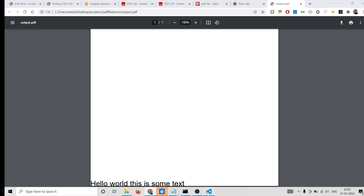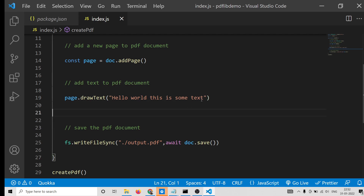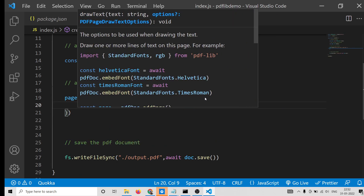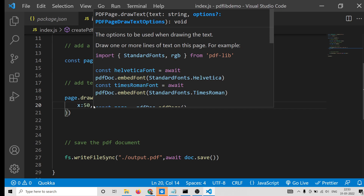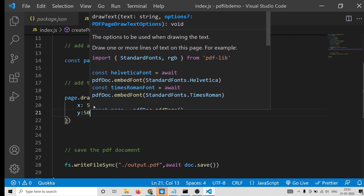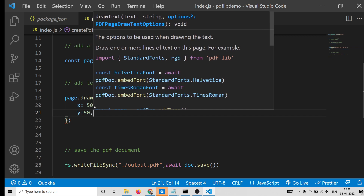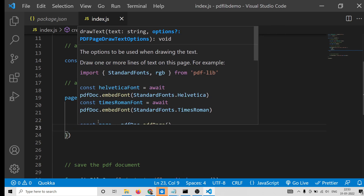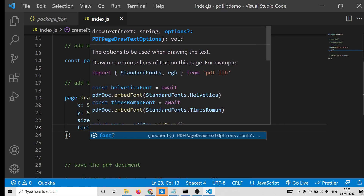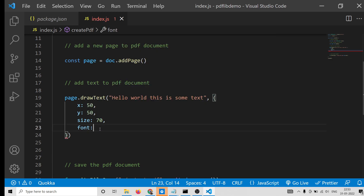If you want to get the text in the center position, you can pass options in a second argument as an object. The first option is the x coordinate — you can provide any position, for example x: 50. You can also provide y: 50 and a font size — let's say 70, just to see it clearly. You can also provide your own custom fonts using the font property. This library contains some built-in fonts, such as Times Roman font.